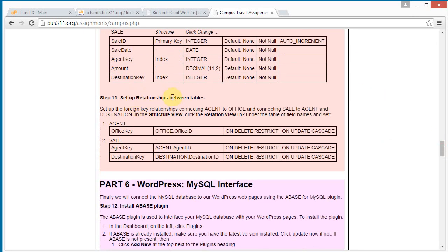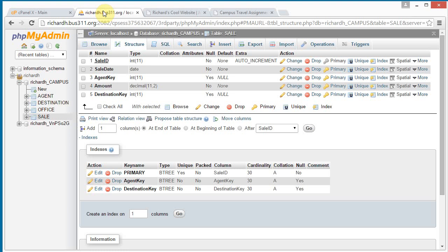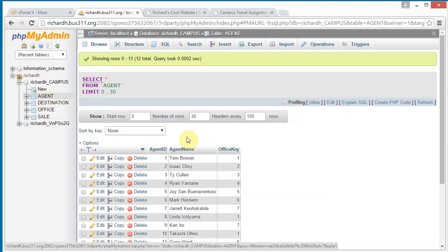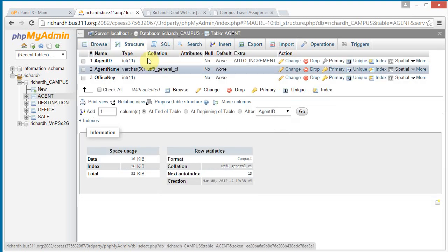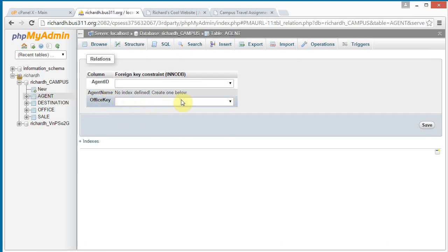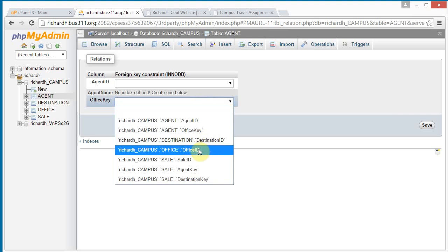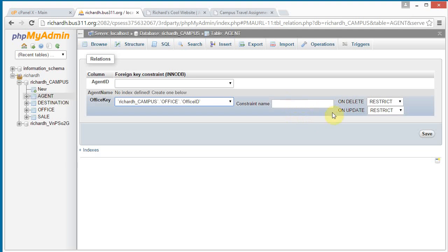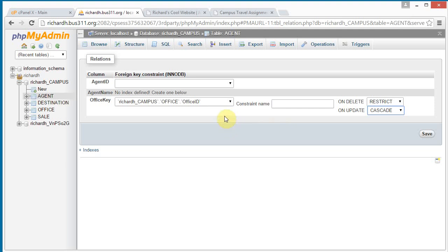The last step is to set up the relationships. The agent's office key connects to the office table's office ID. The sale table connects to agents and destinations. Go to agent, click structure, and below the list of fields there's a 'relation view' link — click it. For the office key field, click the dropdown and find office — office ID. We can leave constraint name blank and it will fill one in. We want to restrict deletes; on updates we want to cascade. Click save.